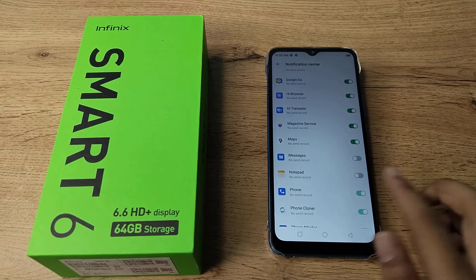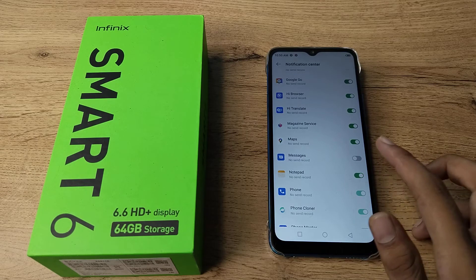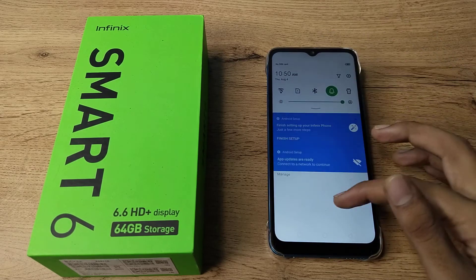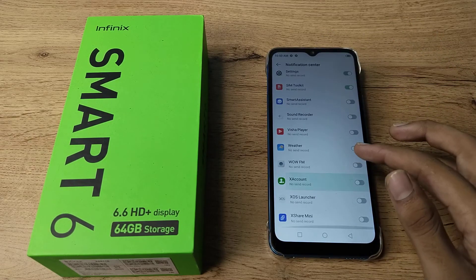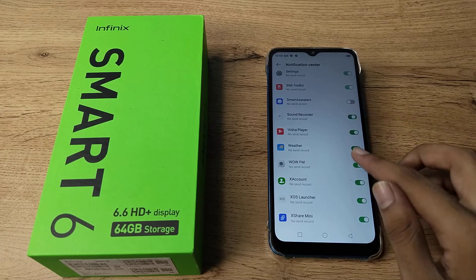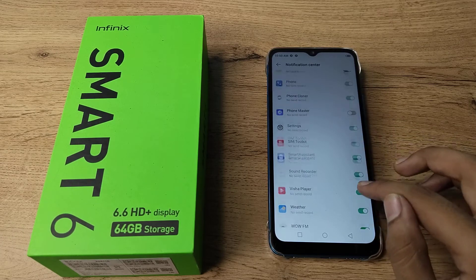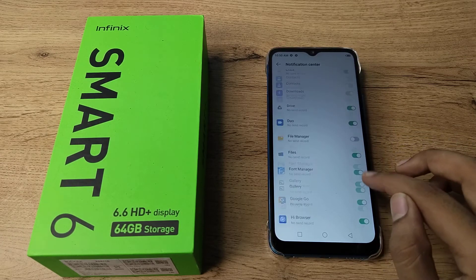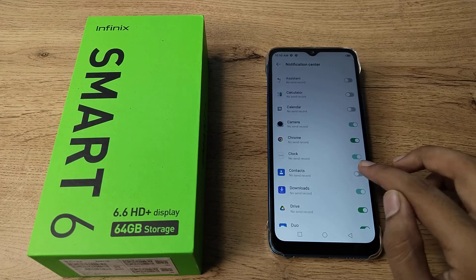Click the toggle on the right side of the app, and the notification will be turned on. You can see your notification is now enabled. I hope you have understood how to turn on app notifications on your Infinix phone.